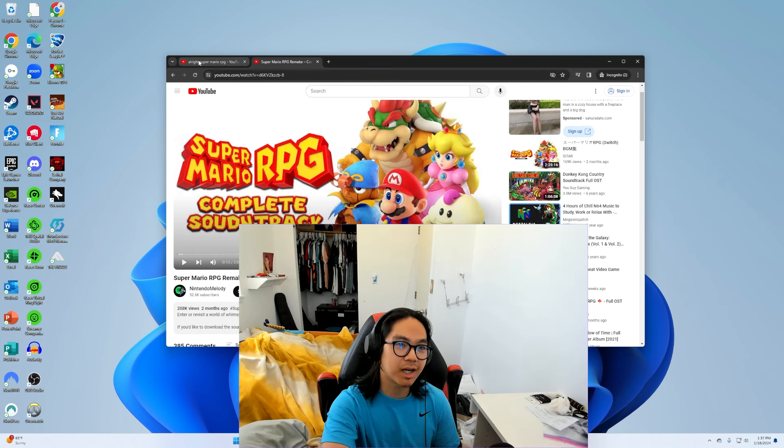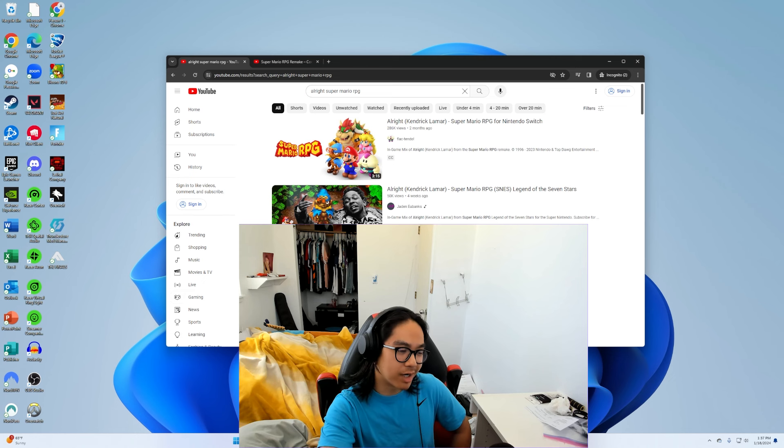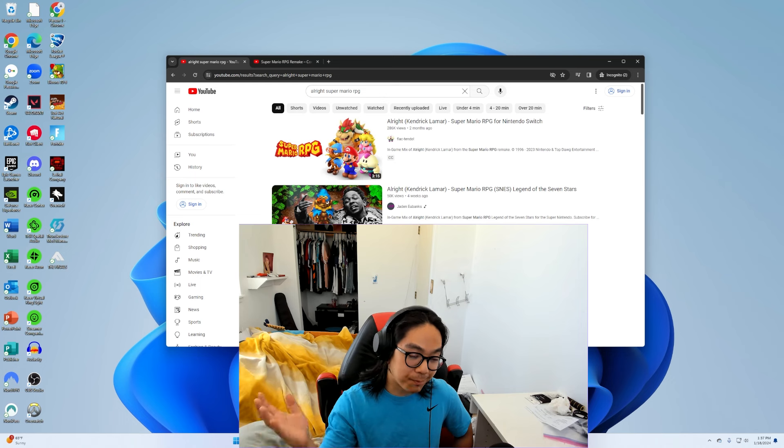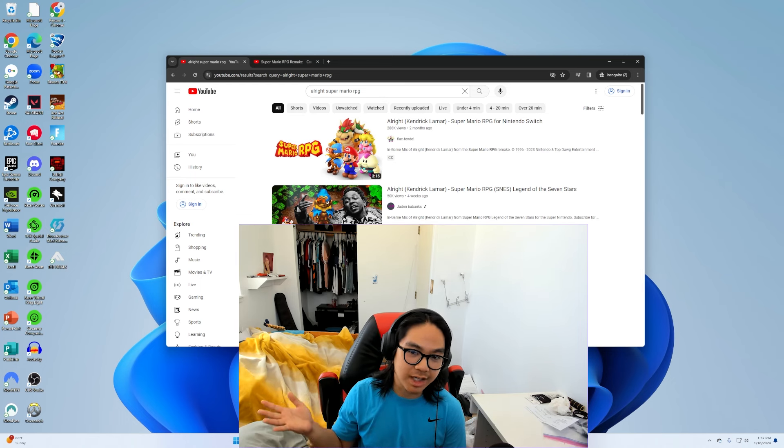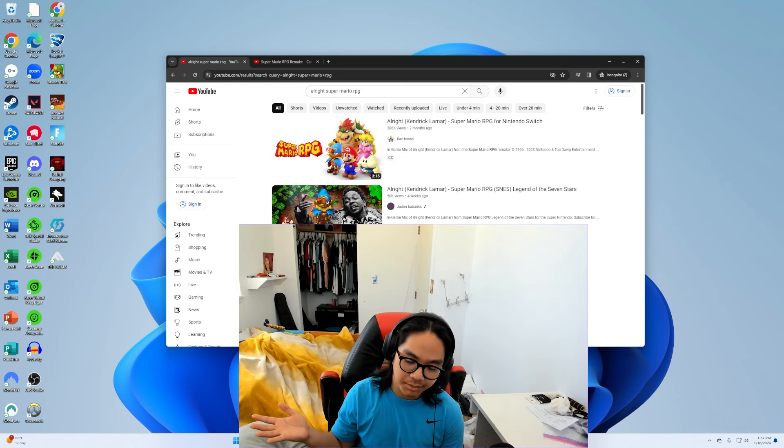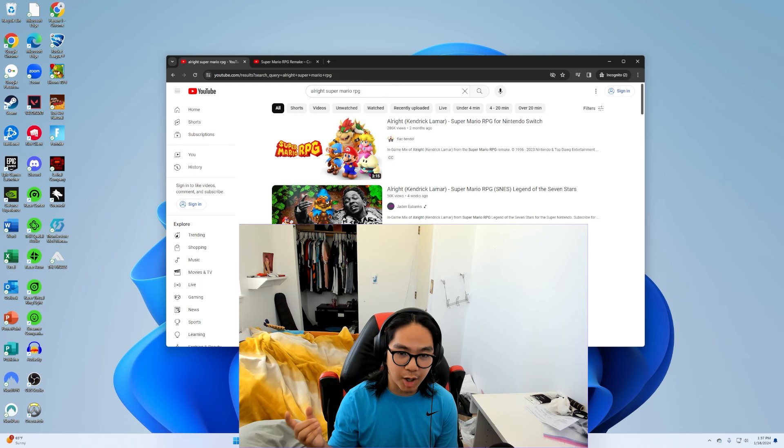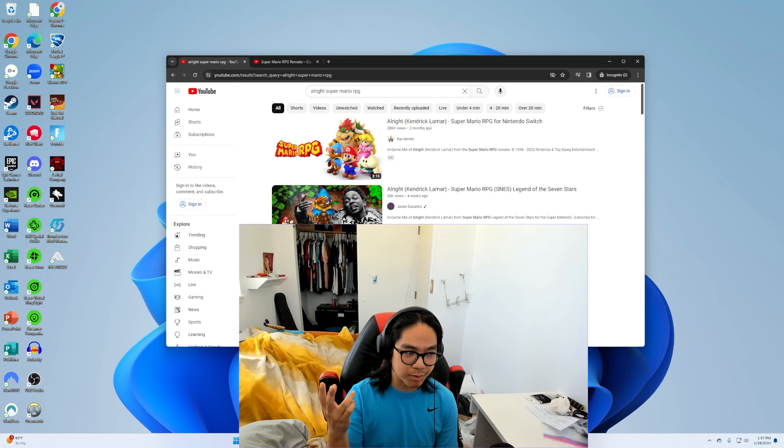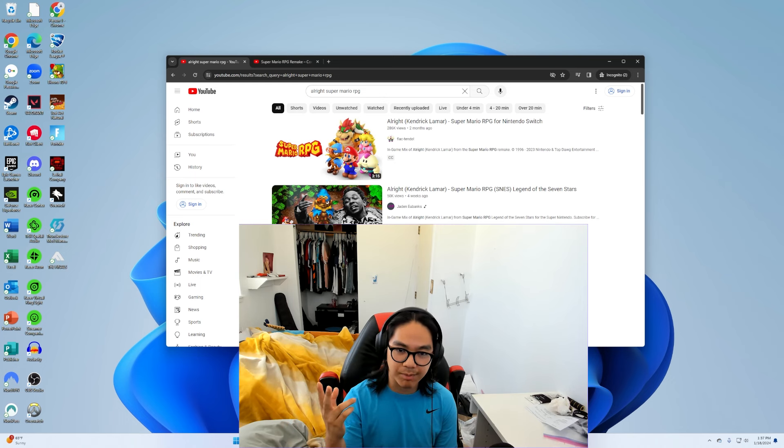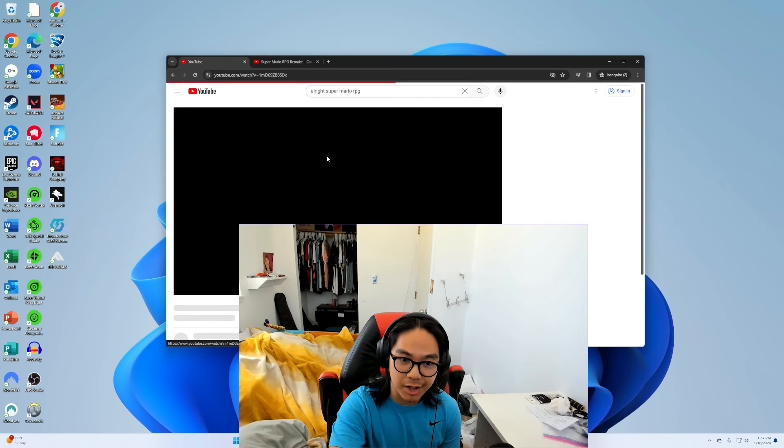I get randomly recommended Alright by Kendrick Lamar for Super Mario RPG. I'm like okay. When I first saw this when it was recommended to me I was like, okay, it's either gonna be some sort of Mario remix or they're gonna use Mario sound bites because I've heard of those been happening before. But when I check on the video...